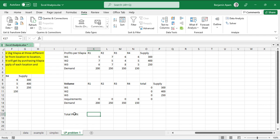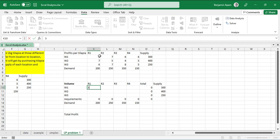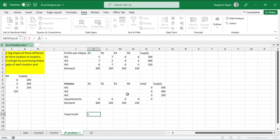The total profit is this profit-per-unit cell multiplied by the volume cell. For example, warehouse one supplying restaurant one gives a profit of five units per tilapia. So if three units are shipped, the total profit is five multiplied by three. Doing this one by one and adding them is very tedious, so we'll use the SUMPRODUCT formula.